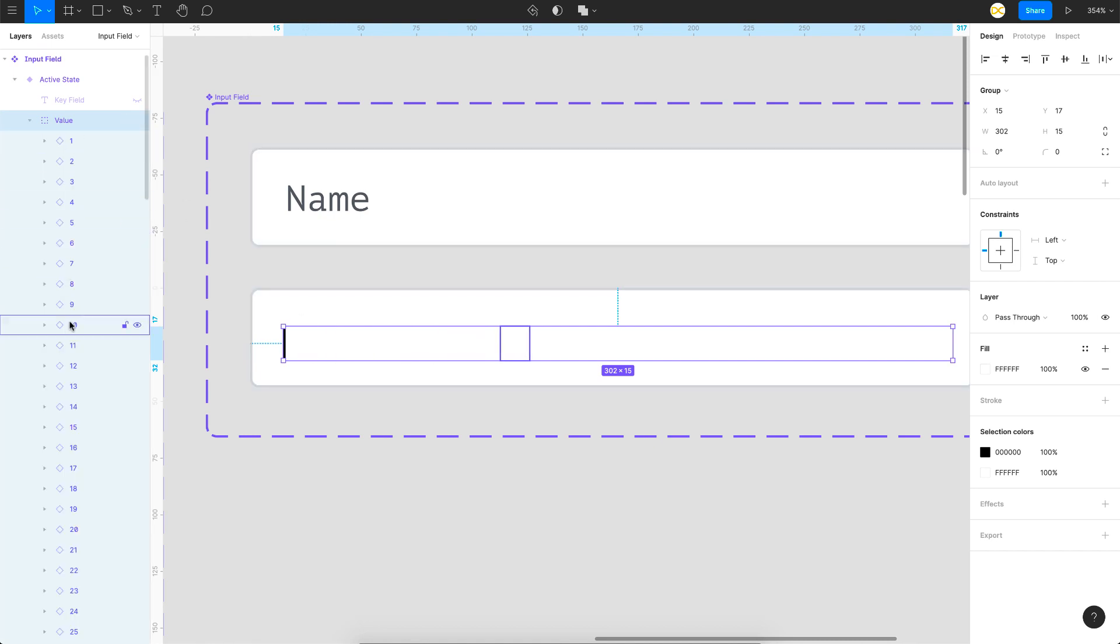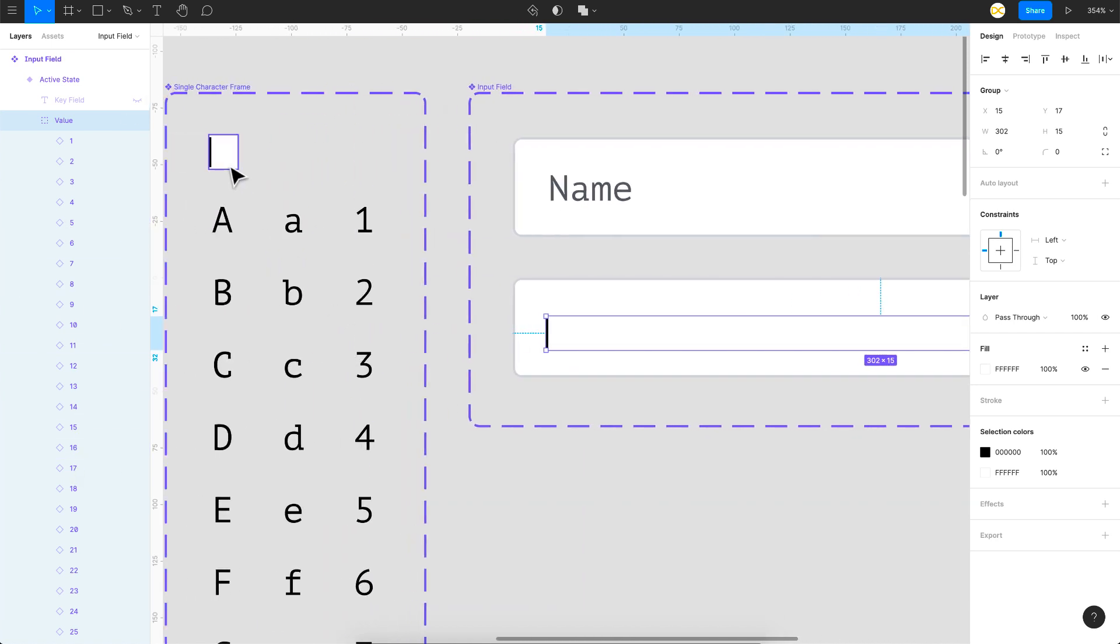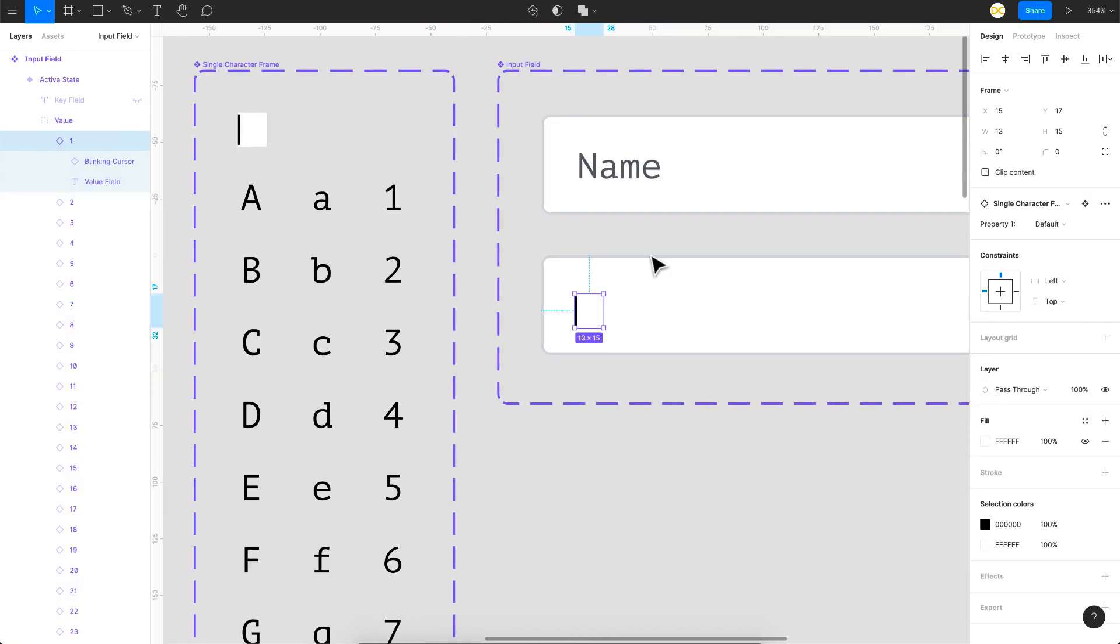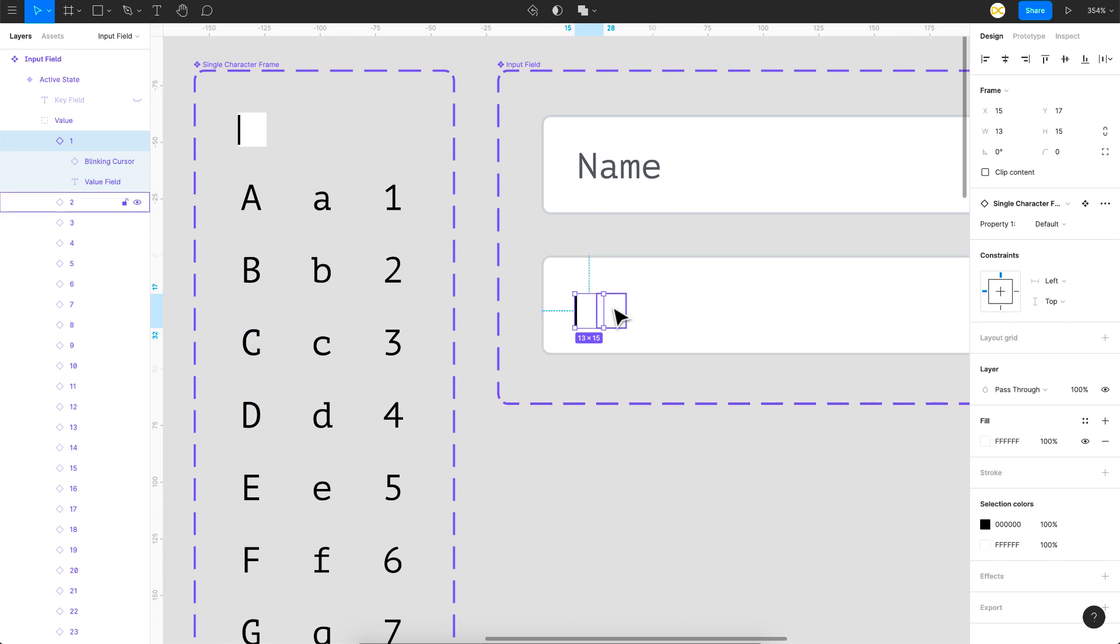You have the value field which is turned off, and the box which is the fill and the stroke. In the active field, I've turned off the placeholder and the value box is turned on. Here is the magic. Inside this value box or group, we have multiple components which are these empty frames.